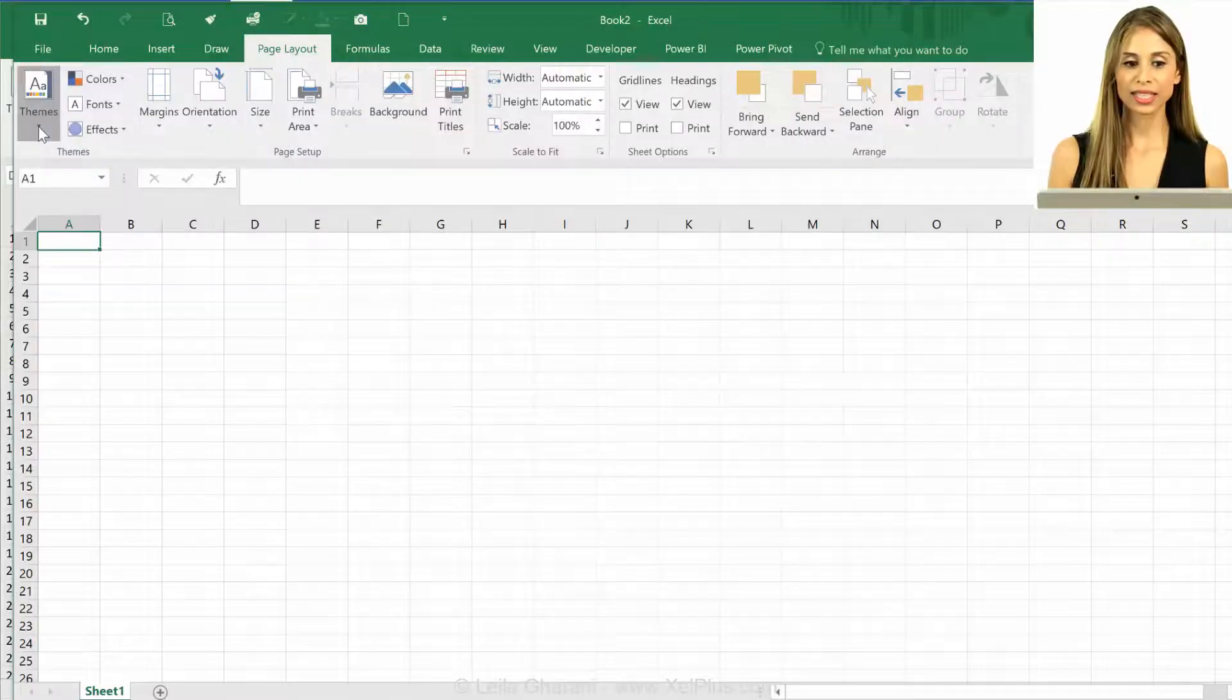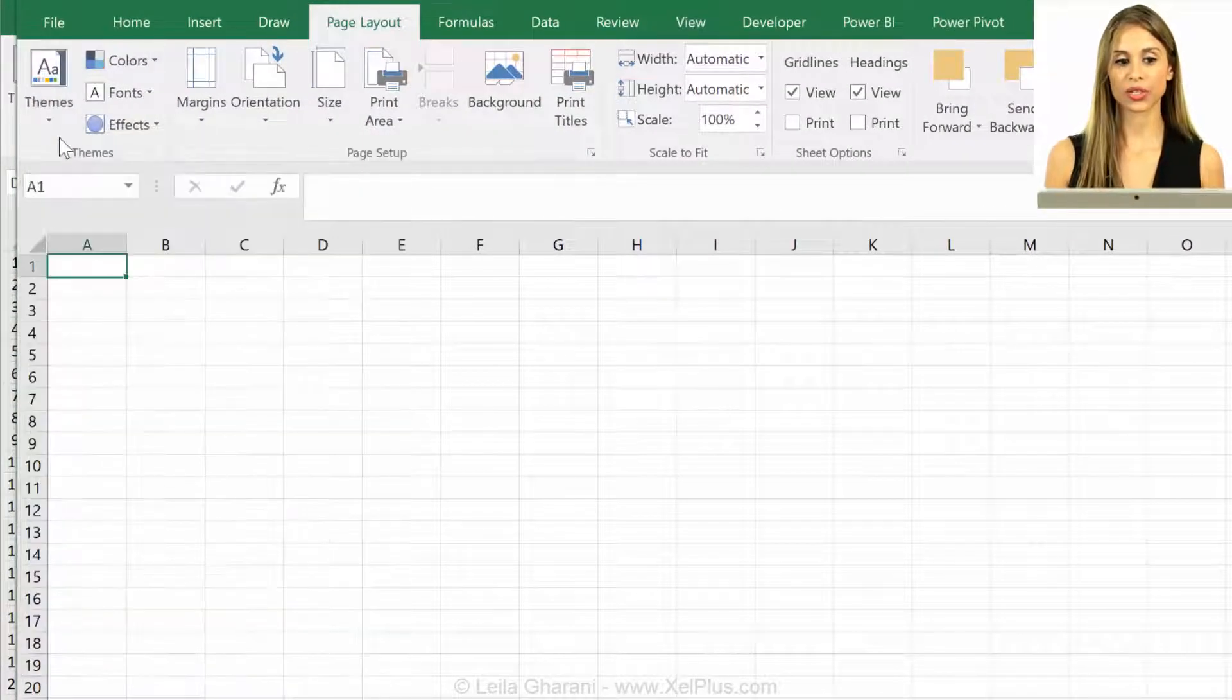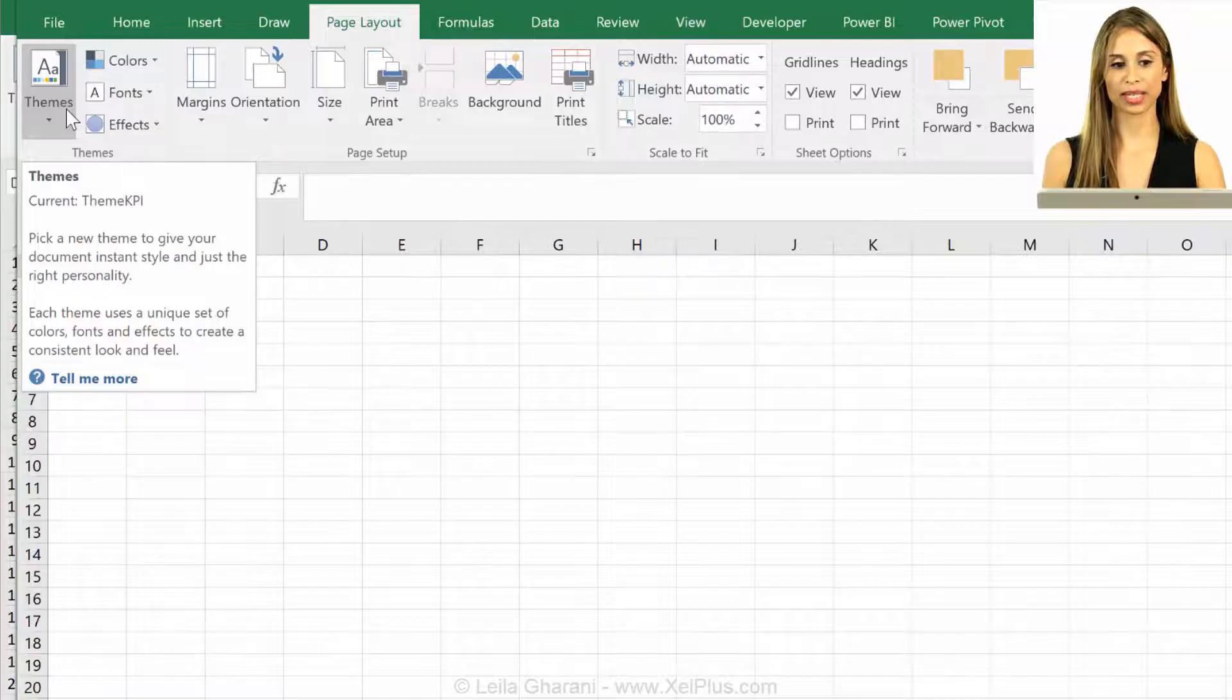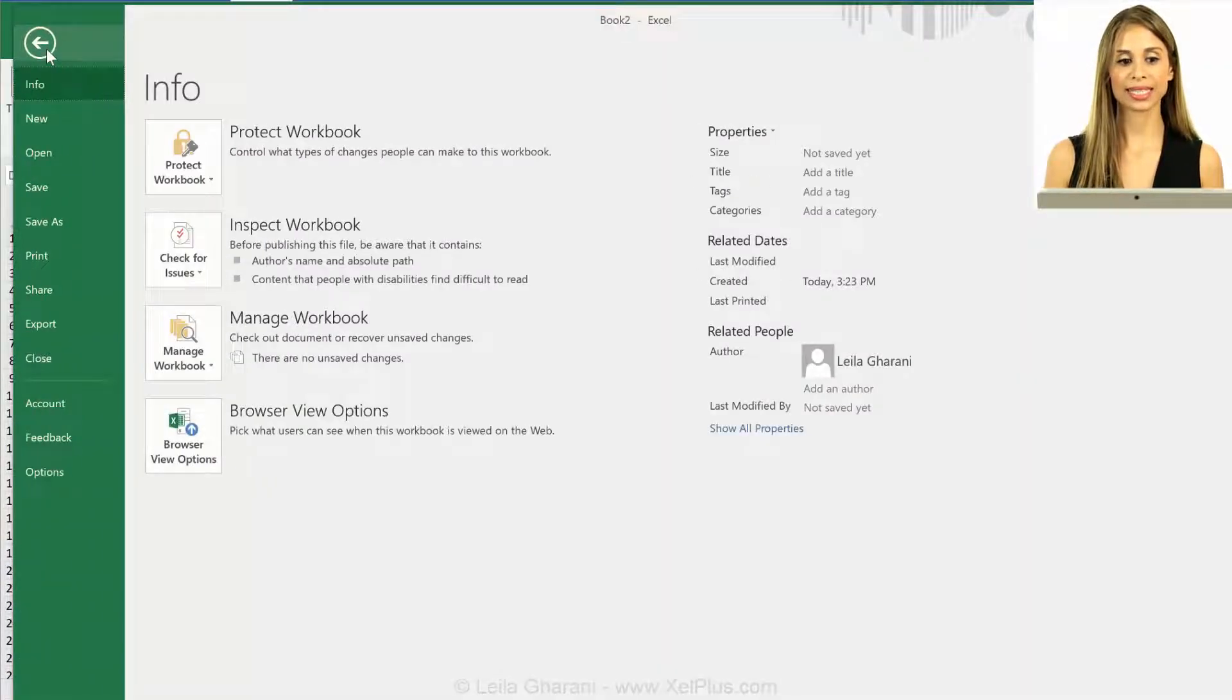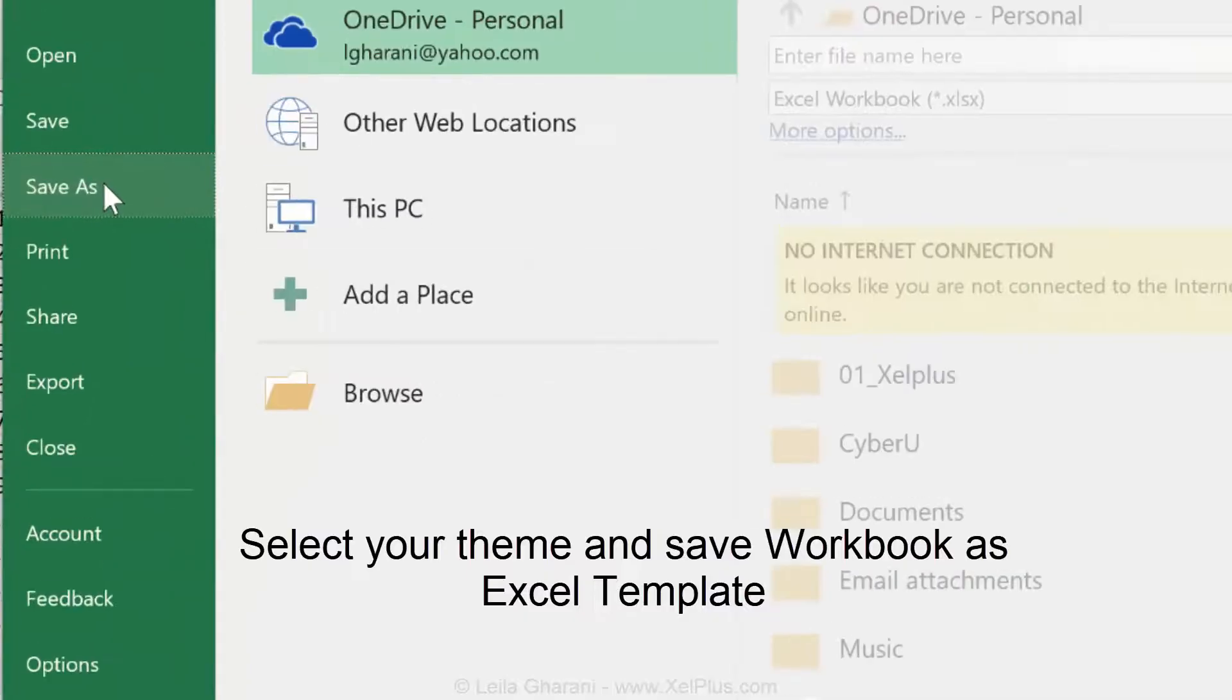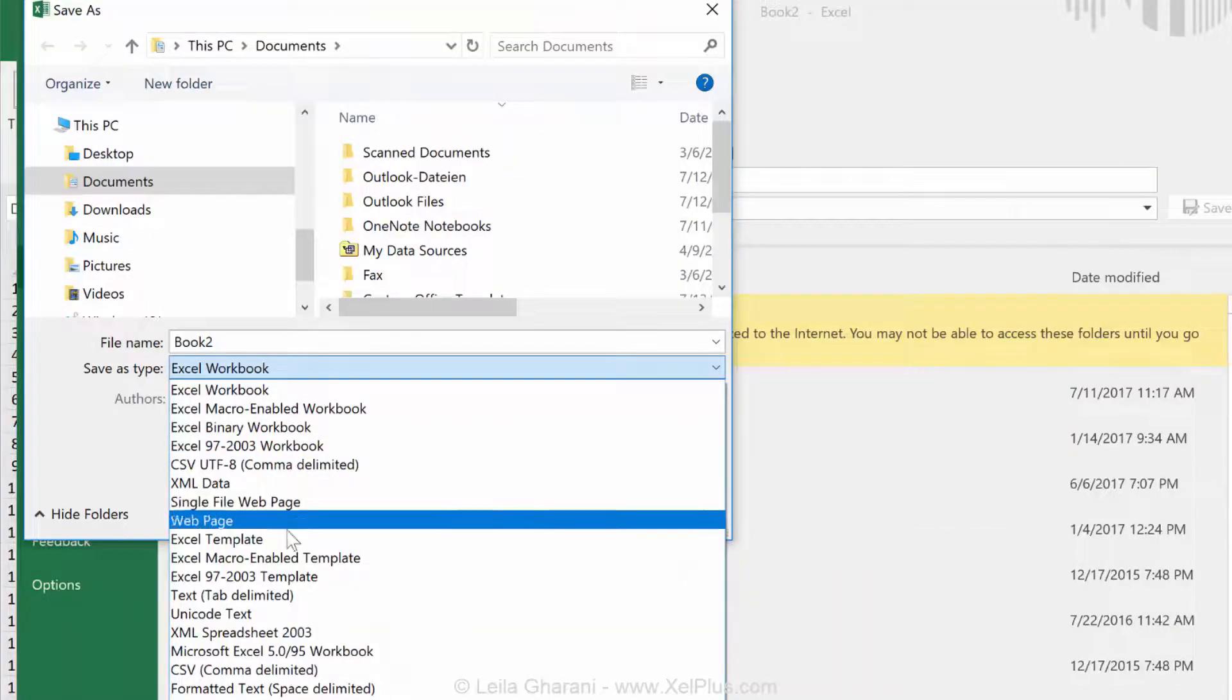You open a blank workbook, then you go to themes and you select the color that you want. So that's the only change that you make to this workbook. It's all blank, and I'm going to go to file and save as template.